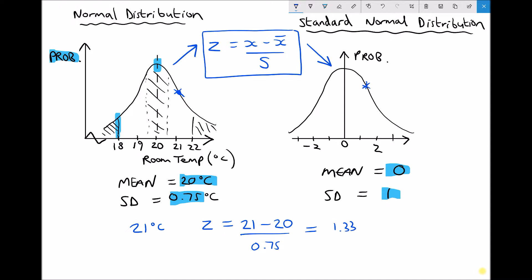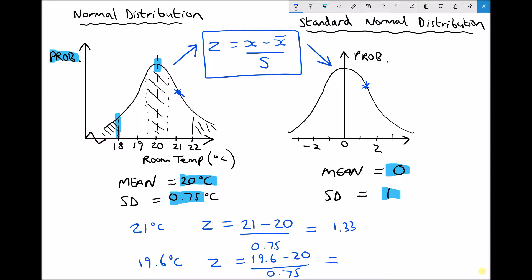Let's take an example closer to the mean: 19.6 degrees C. To standardise that variable we do (19.6 − 20) / 0.75, which gives minus 0.53. On our normal distribution 19.6 degrees sits slightly left of the mean, and minus 0.53 sits at a corresponding position on our standardised distribution.